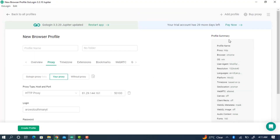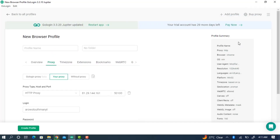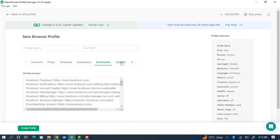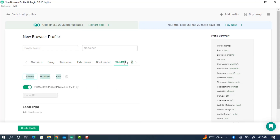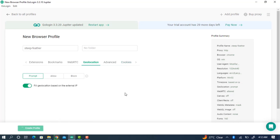On your right-hand side you'll see your profile summary — these are all the details that will show on your profile. It will be like you are using another browser with different information. For the next settings such as Time Zone, I advise you to leave everything at default. If you know more about these settings you can change them, but once you're done click on Create Profile.